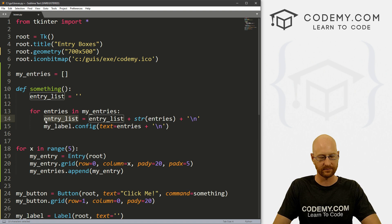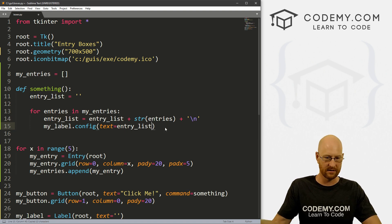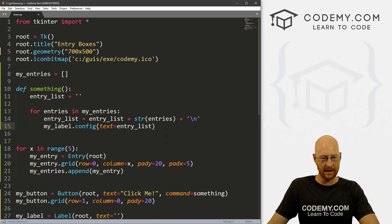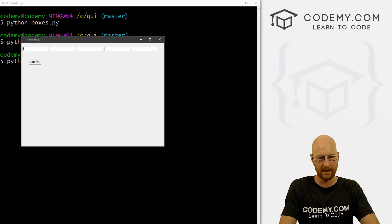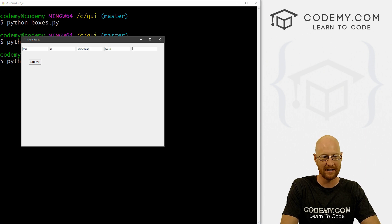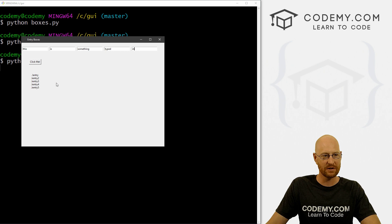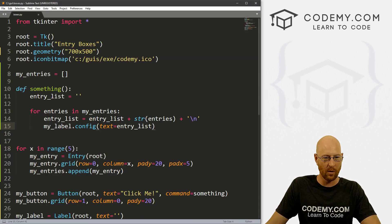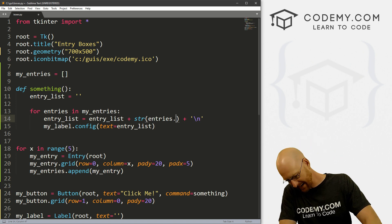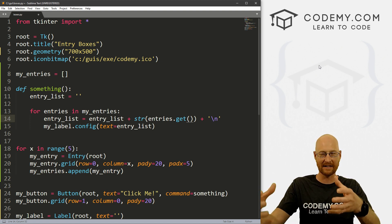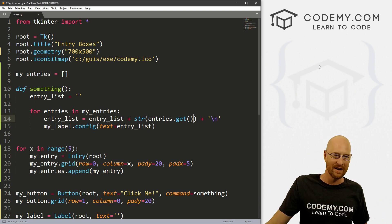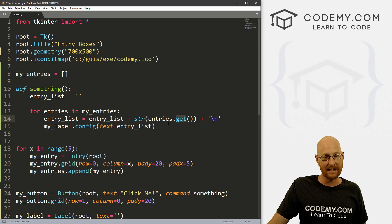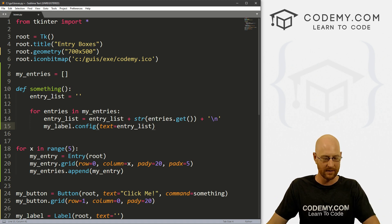Instead of all that, we could just set text equal to that entry_list variable. Let's save this and run it. So we type in 'this is something' and if we click on this — it says 'entry, entry, entry' because I made an error. What we don't want is just dot entries — we want dot entries dot get. Whenever we have an entry box and we want to get the thing out of it, we need to dot get it. So these things are being put as entry box items into our Python list, but we still need to dot get them even as we loop through.